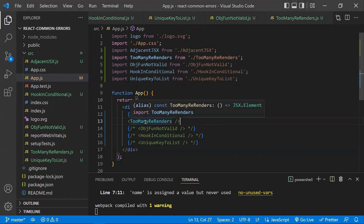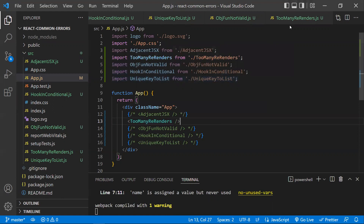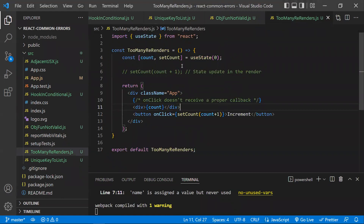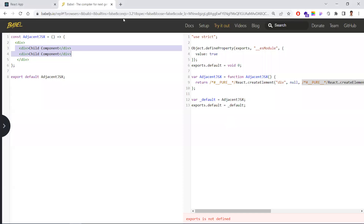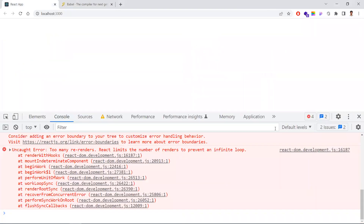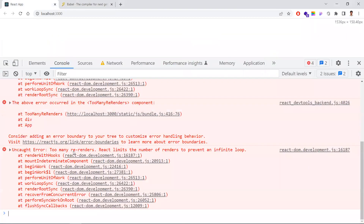Now let's learn about another common issue: too many re-renders. I have a counter component where we increment a count whenever a button is clicked. Let's see the error — 'there are too many re-renders, React limits the number of re-renders to prevent an infinity loop.'